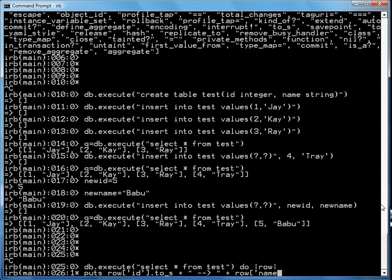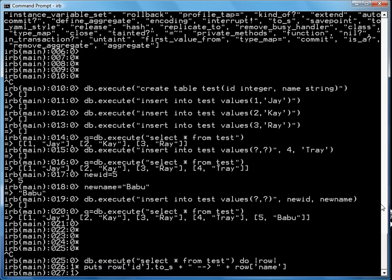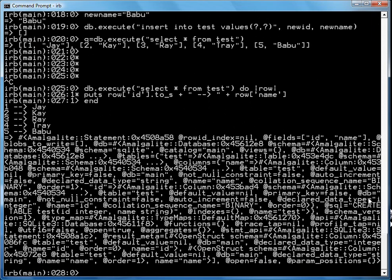Now you may be wondering, how does Ruby know this? Well, SQLite actually has a schema table. And so Ruby, part of the API, is able to get the names of the fields from the schema table and then associate them with the return result. And that's why we can do this.